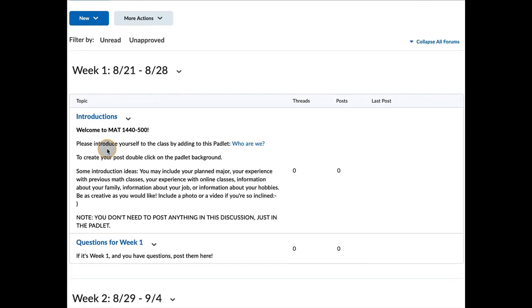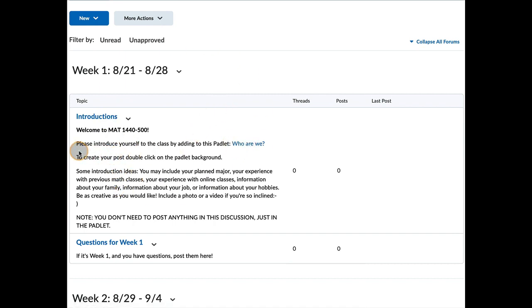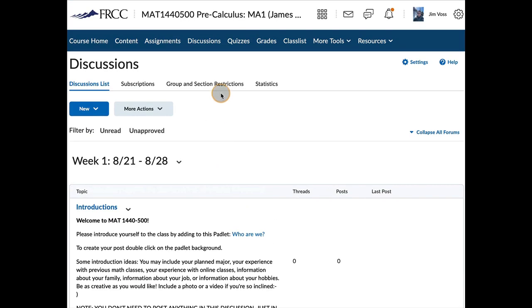The first task is to introduce yourself to the class. And I'm not going to have you do that through the discussion. You'll just click here and this will open up something called a Padlet. And if you double click on the wallpaper of the Padlet, you can then type away and introduce yourself to the class.